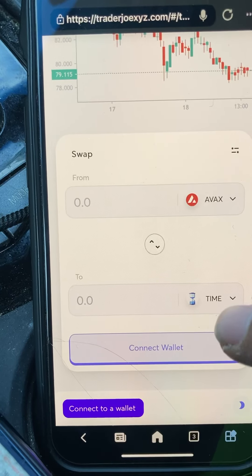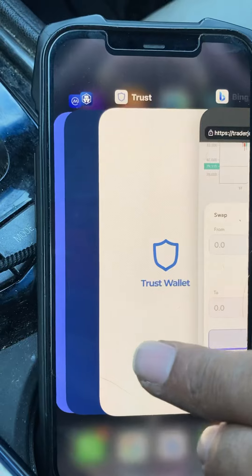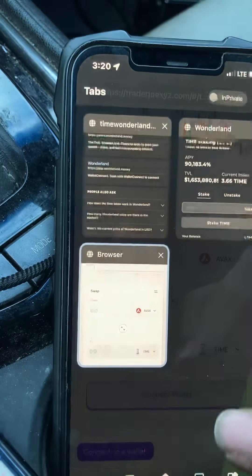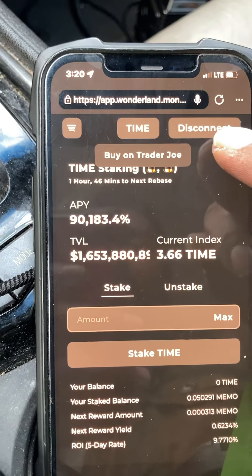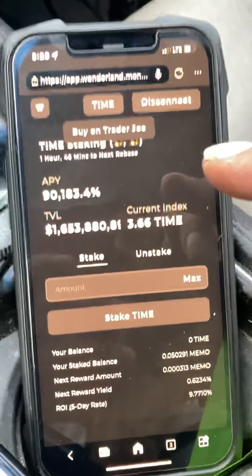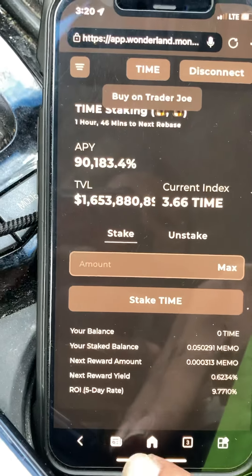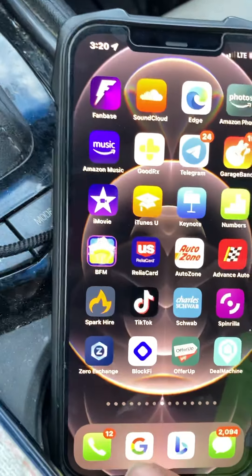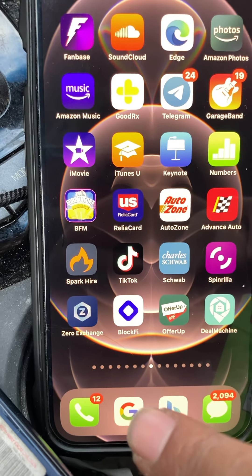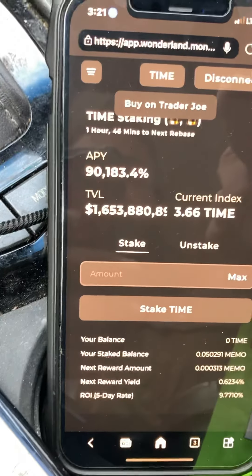There's another issue people have been dealing with when connecting to this page. Once you connect your wallet, sometimes it might say you're in the wrong network — it'll say 'wrong network' up here. I can't show you exactly how to do it, but I'll explain. When I first tried to do this from Google, every time I went in it would pop up and I couldn't do anything. So what I did was go to Bing and pull up the website again.